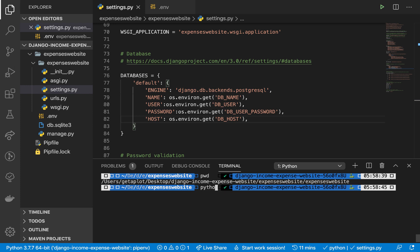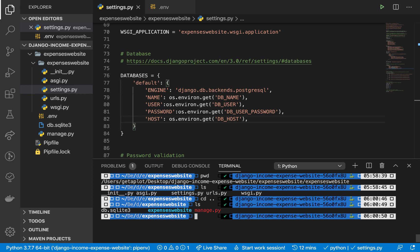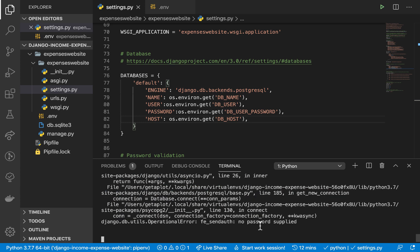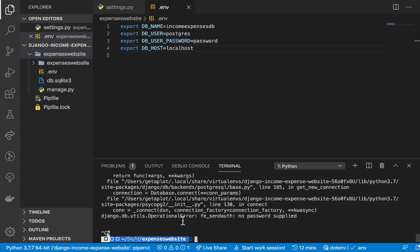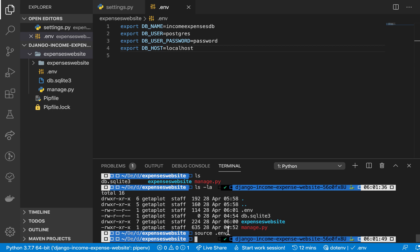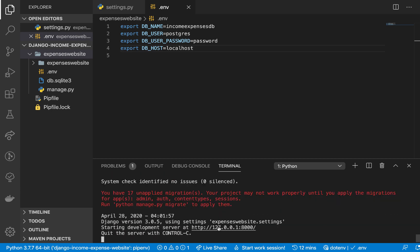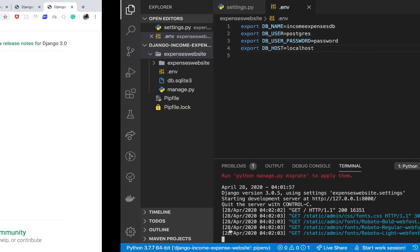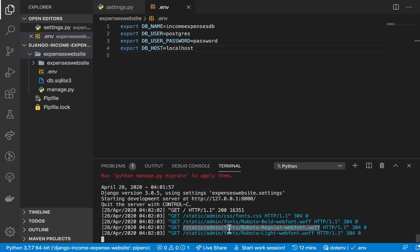Now rerun the application — 'python manage.py runserver'. It's not picking up the password because it hasn't sourced the .env file yet. Source it with 'source .env'. Now run 'python manage.py runserver' again and you can see everything is working — it's connecting and the application is up and running. If you enjoyed the video and are following along, subscribe to the channel so you get notified when we post a new video. See you in the next one!